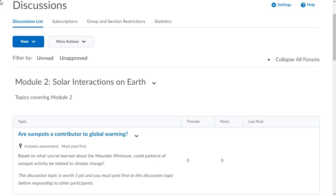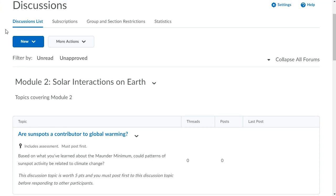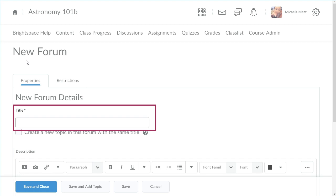To create a new forum, from Discussions, click New and select New Forum. Give your forum a title.